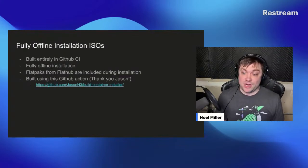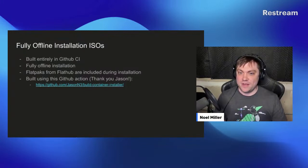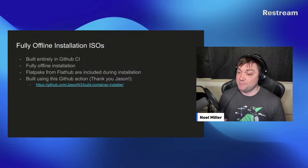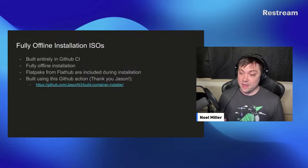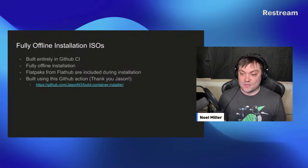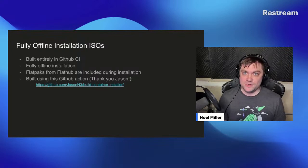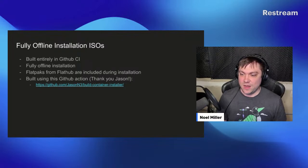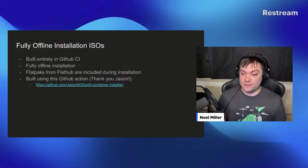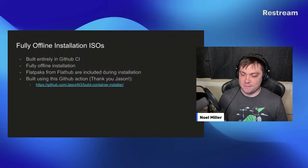We now have fully offline installation ISOs, which is very exciting. Everything is built entirely in GitHub CI. Flatpaks from Flathub are included as our default repo for package installation. We are very fortunate to have Jason, who built this action for us and got things working — very exciting times.